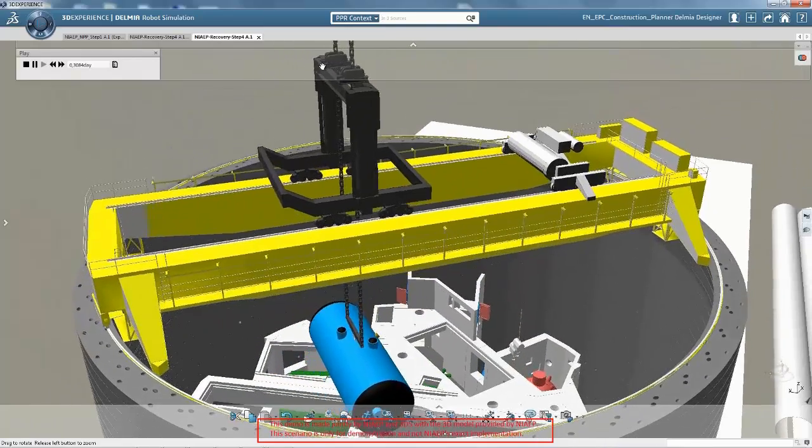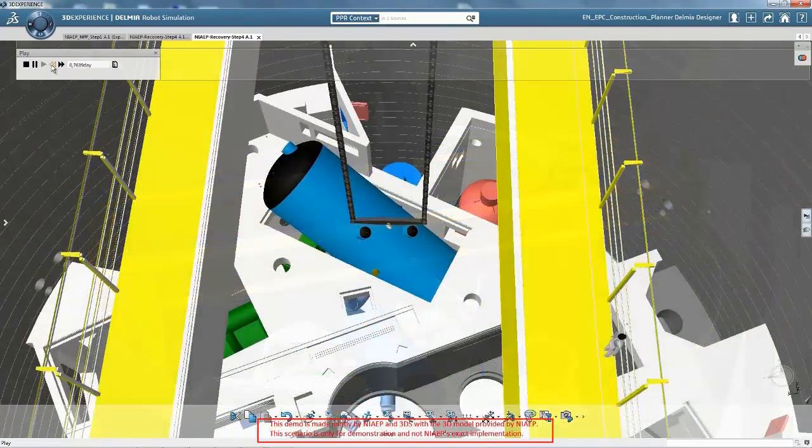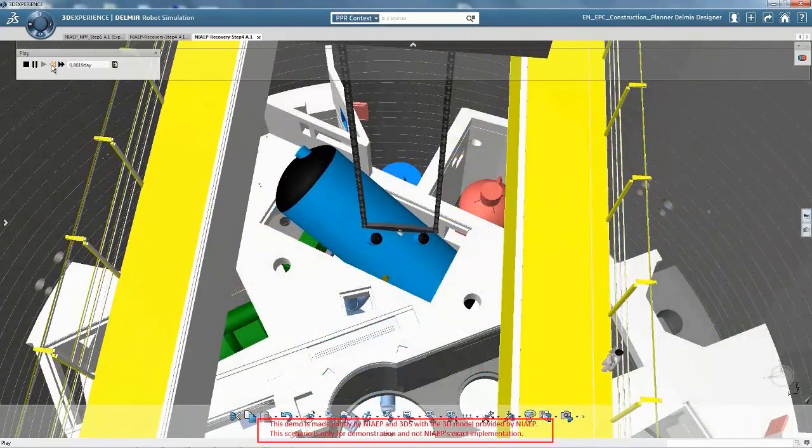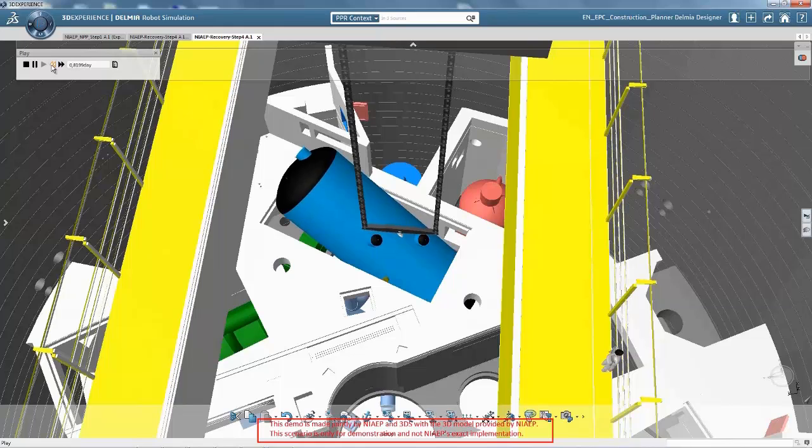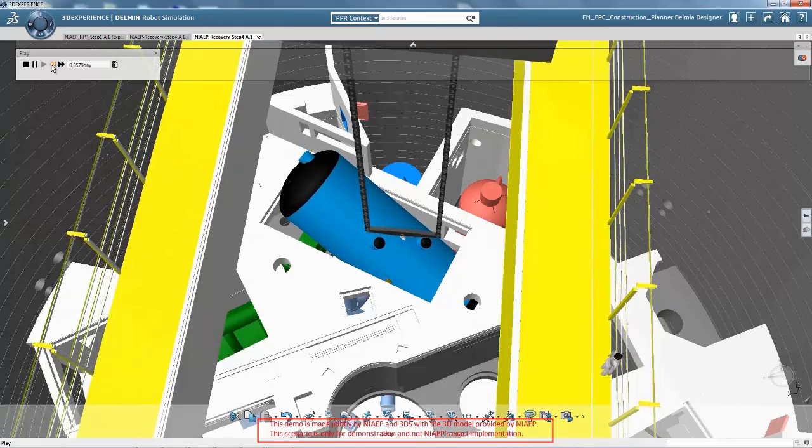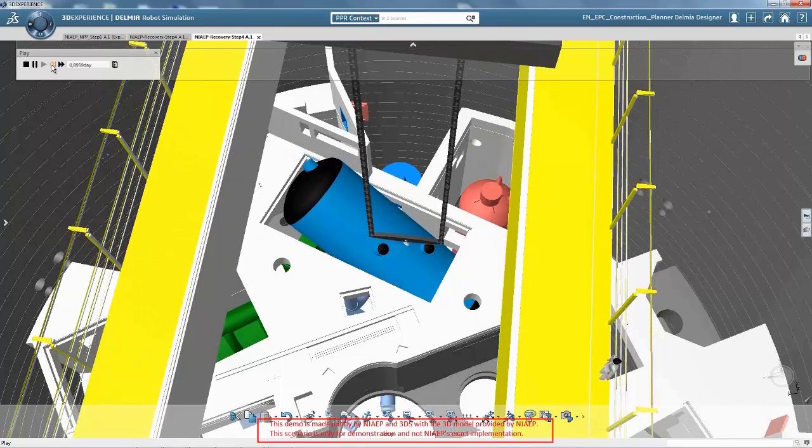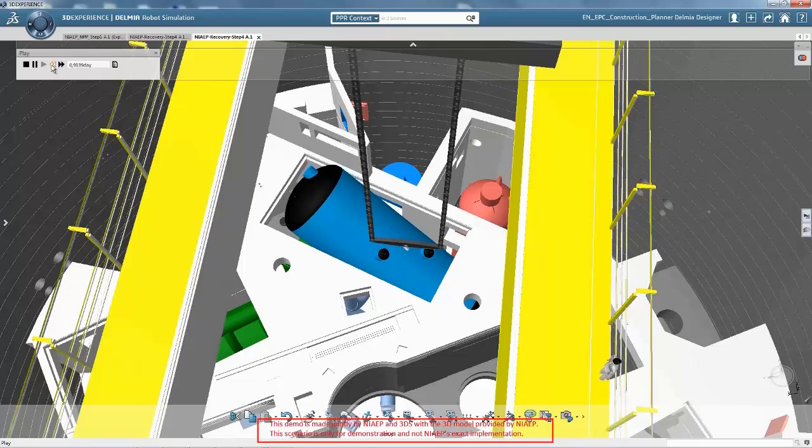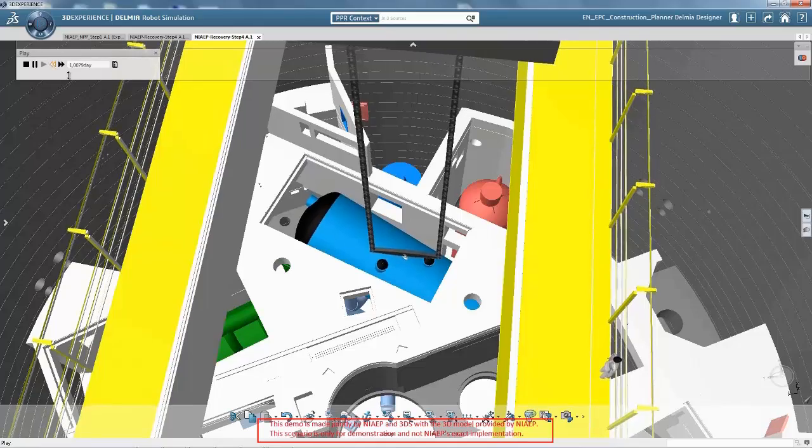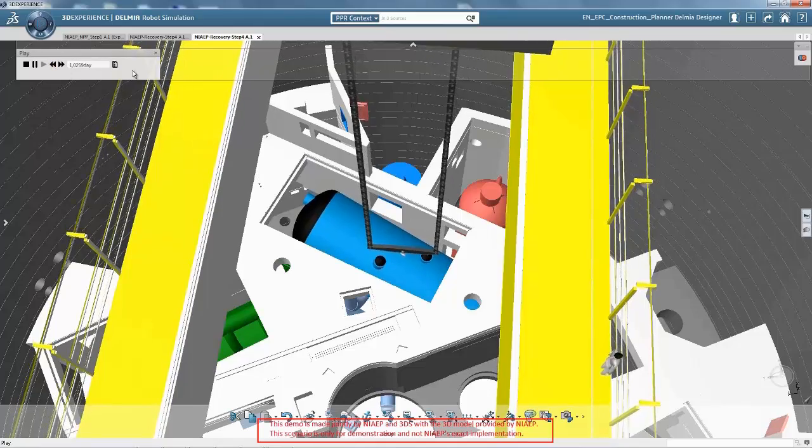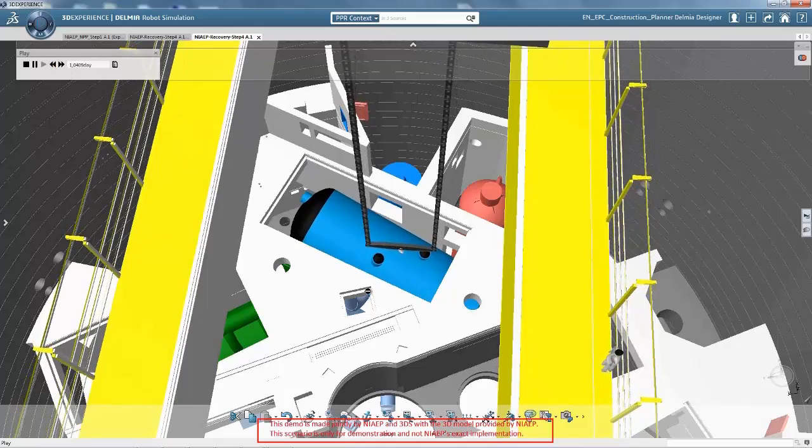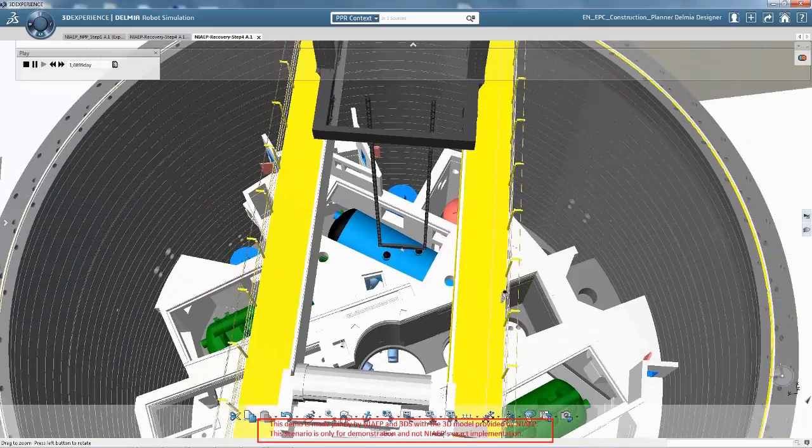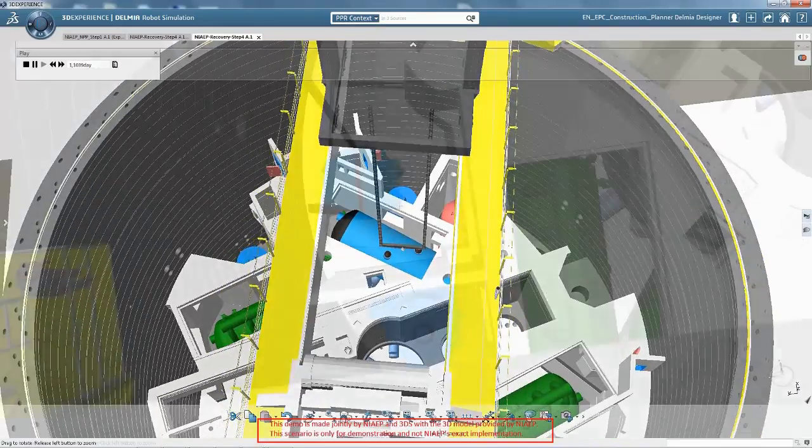However, we found that the steam generators could be brought inside the container building through the maintenance opening at the bottom of the building using the polar crane installed inside the building. If this works, we can proceed with all the other work except the steam generators without waiting for their refabrication and close the roof as originally planned.